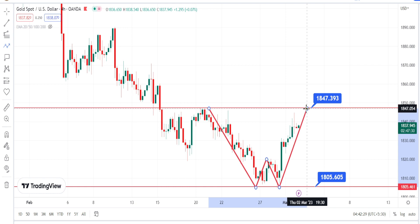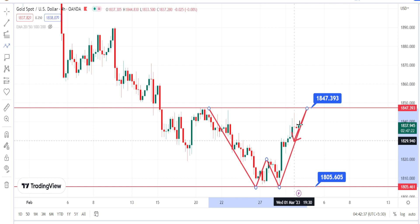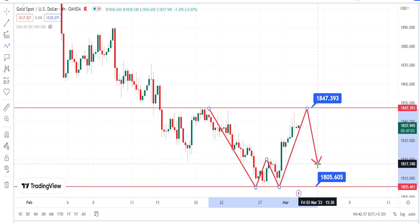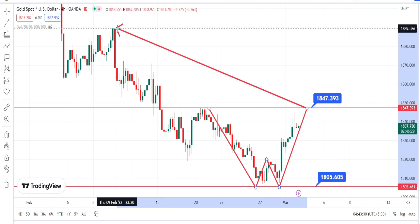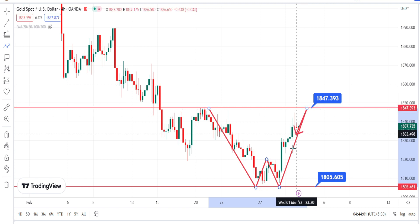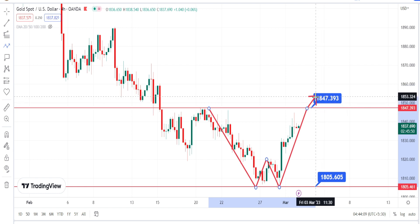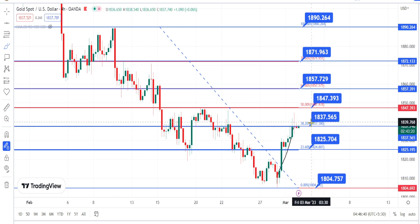The level of 1847 is a very strong resistance level according to the double bottom pattern. Only when the price action breaks this resistance level will it be a continuation of the bullish retracement. According to the double bottom pattern, once the retracement is completed we can expect a trend reversal from this resistance level, and if that happens we can expect the price to retest the daily time frame support level of 1805. Overall from the four-hour time frame, the price action is currently trading between the resistance level of 1837 and support level of 1825.